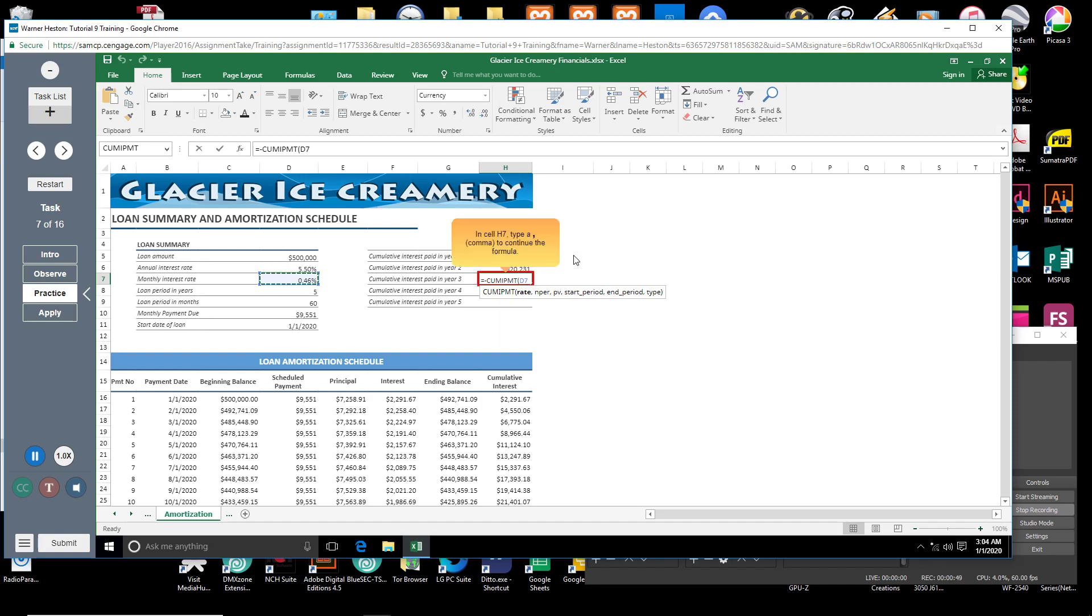In cell H7, type a comma to continue. You will now enter the loan period, NPER argument, in months.